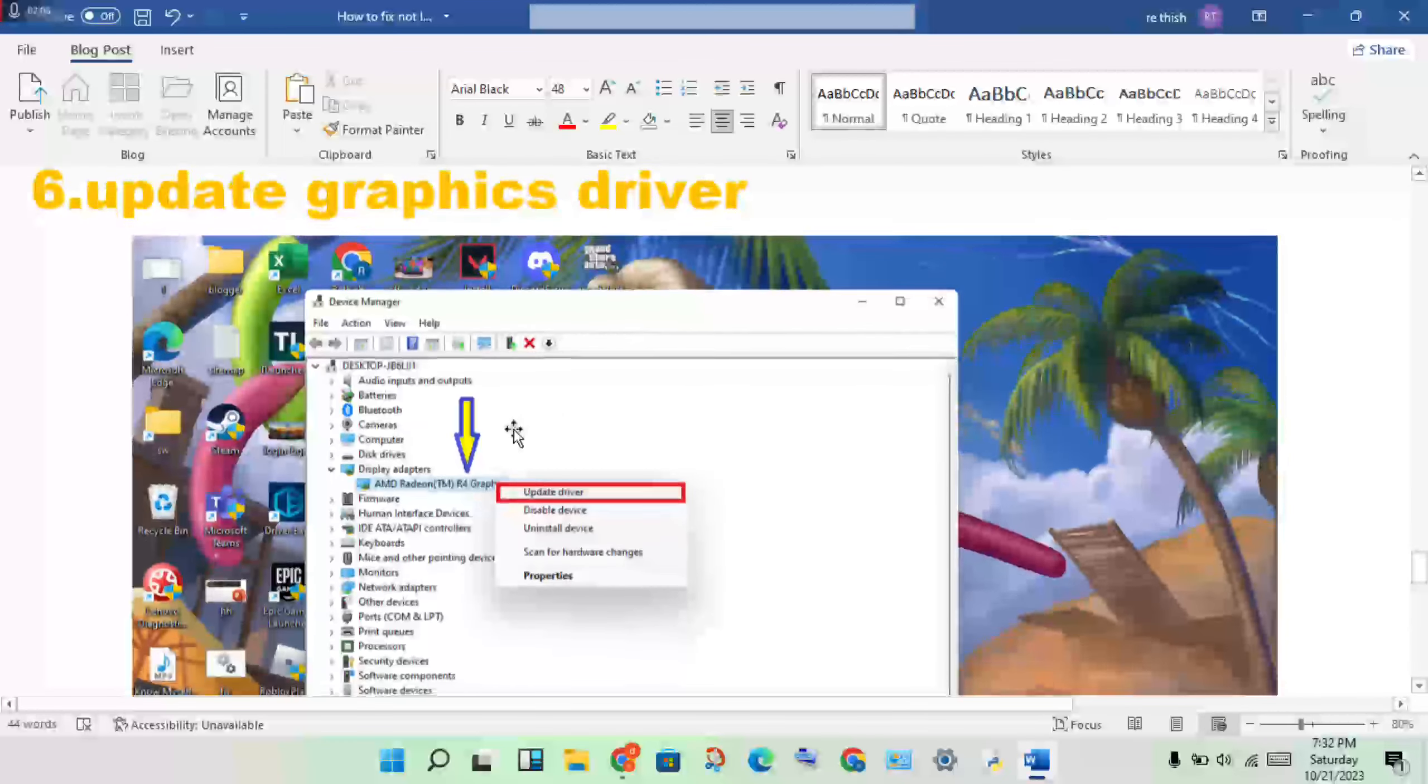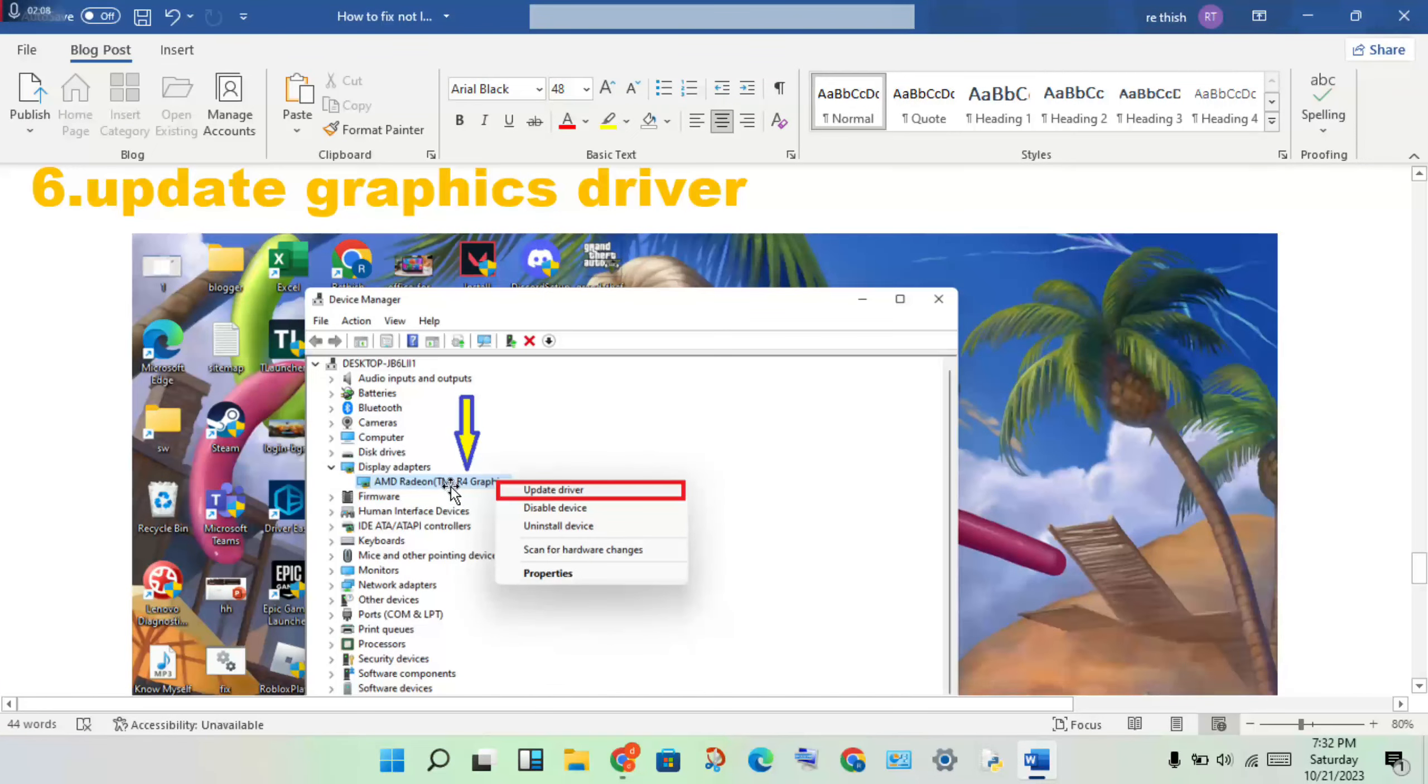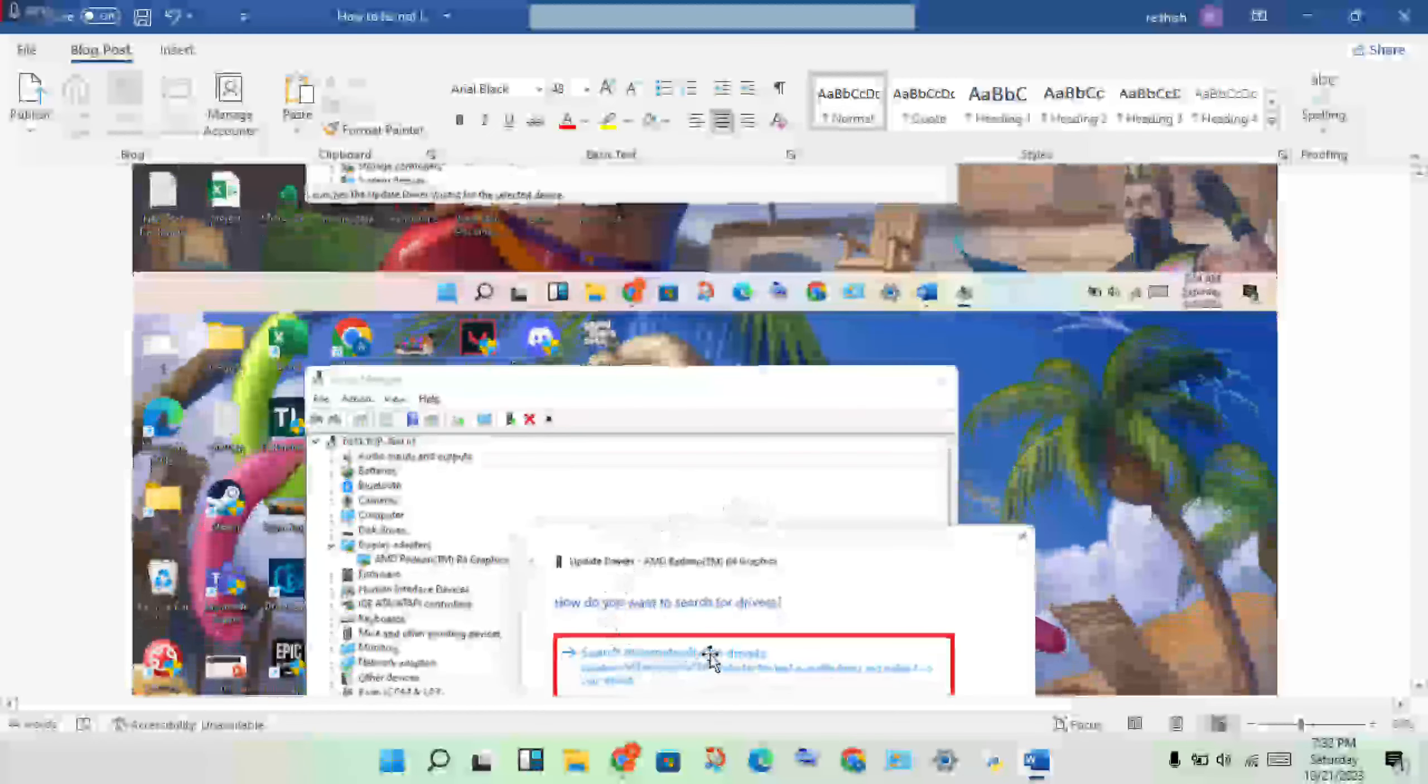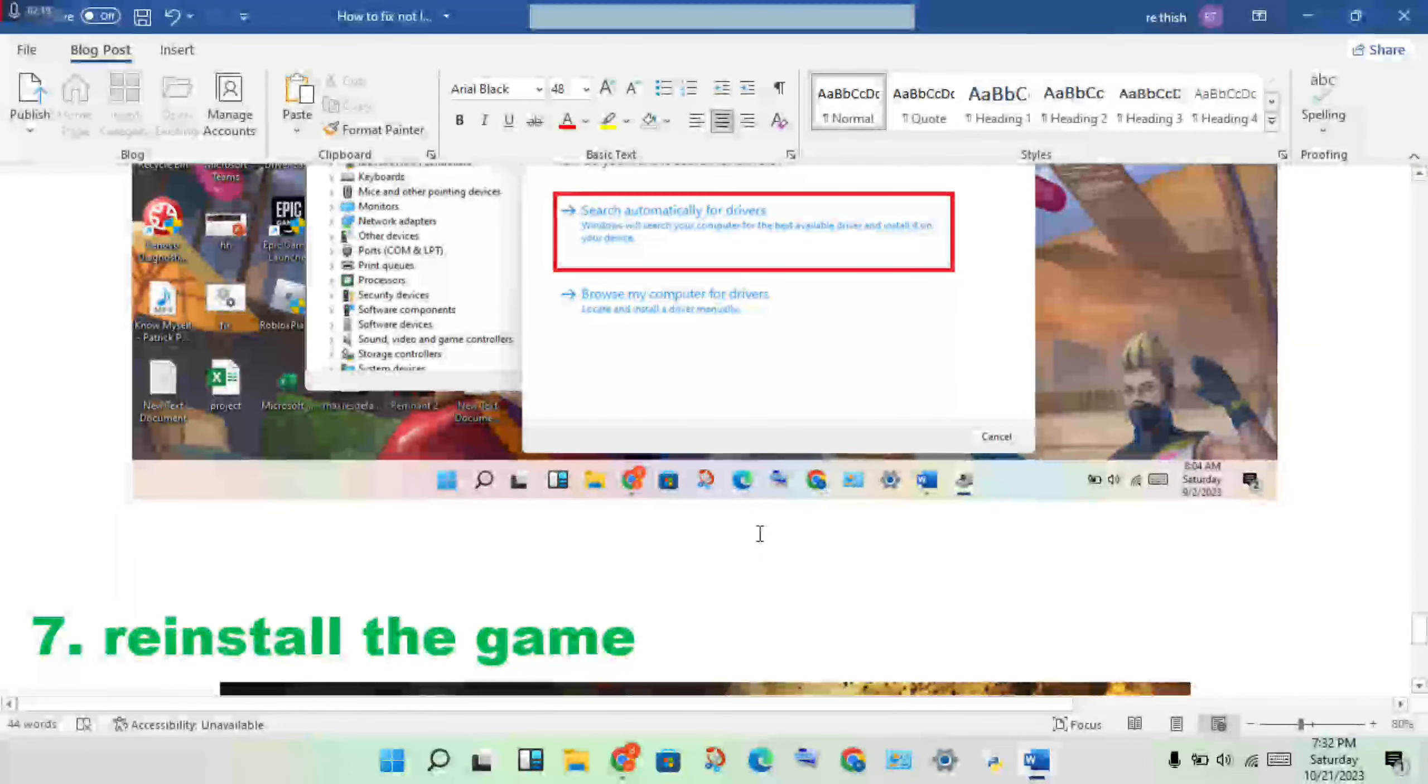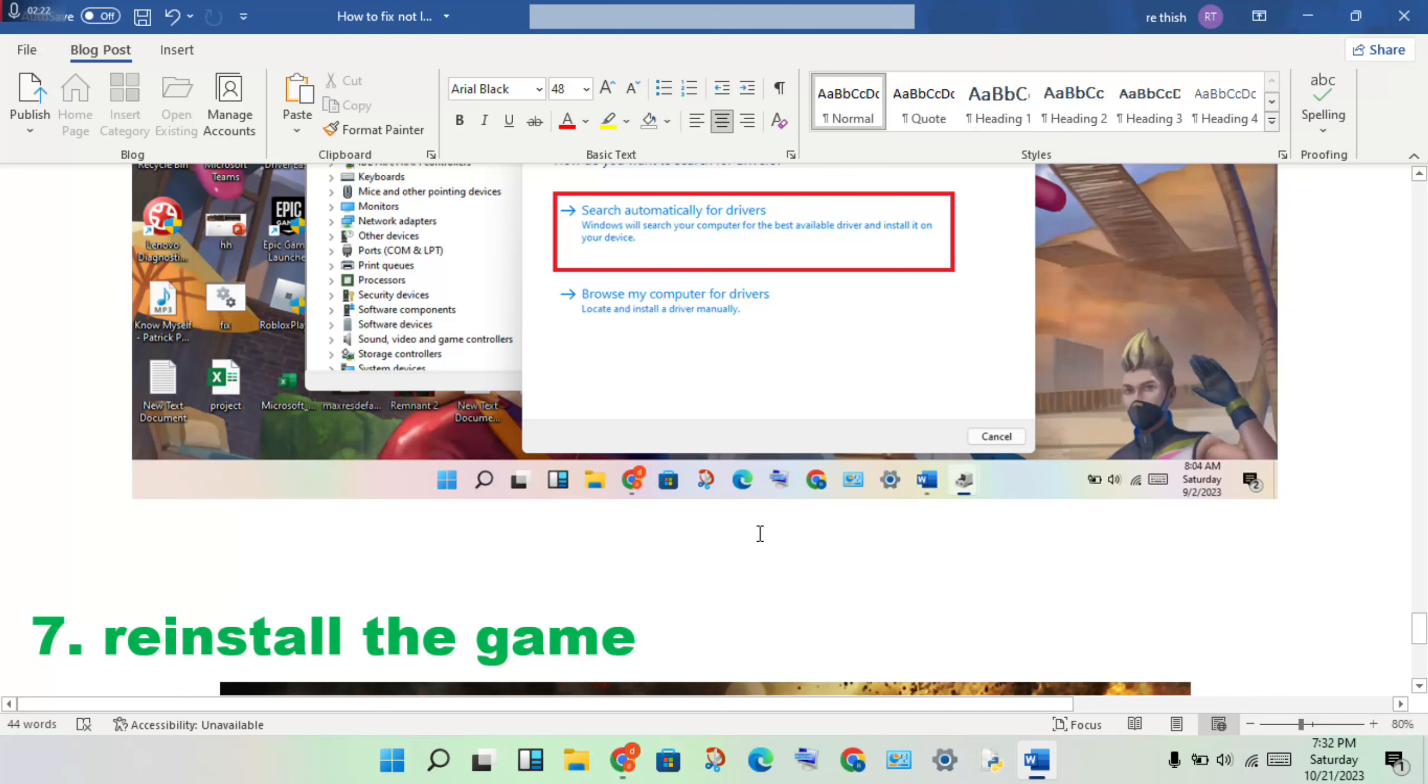Open Device Manager, click on Display Adapters, find your graphics driver, then right-click and select Update Driver. Choose the first option to install. If this doesn't work, you will need to reinstall the graphics driver.